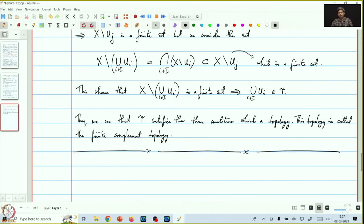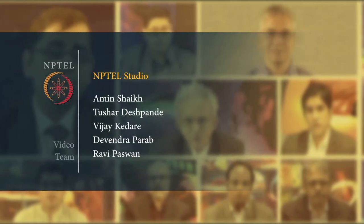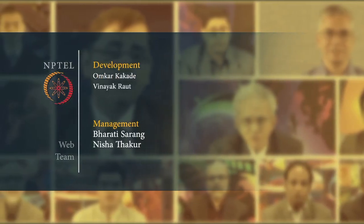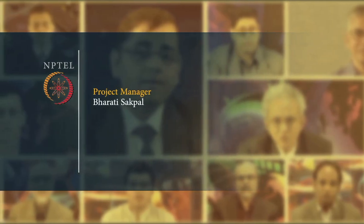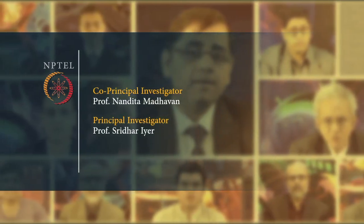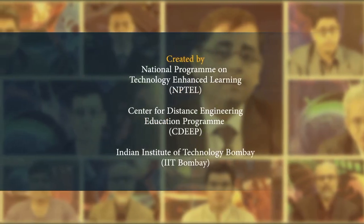So what we have seen so far is that given any set X, we have three examples of topologies we can put on it. We will end the first lecture here, and in the next lecture we will see some specific examples that we will often encounter in this course. Thank you.